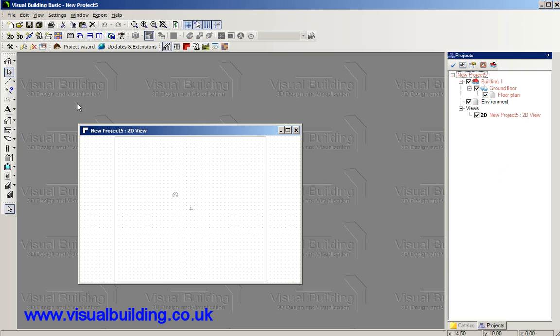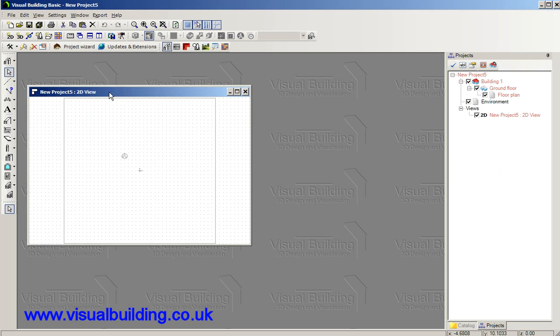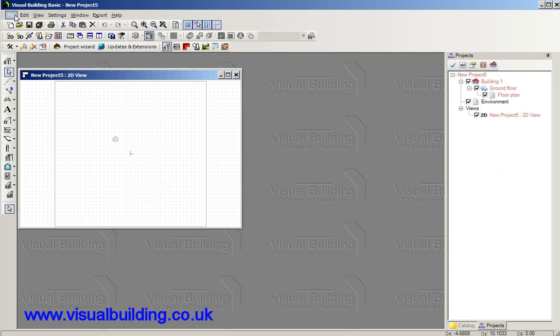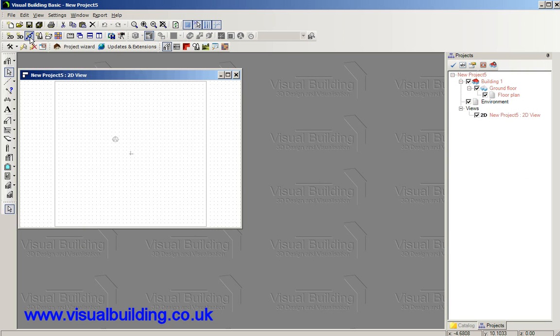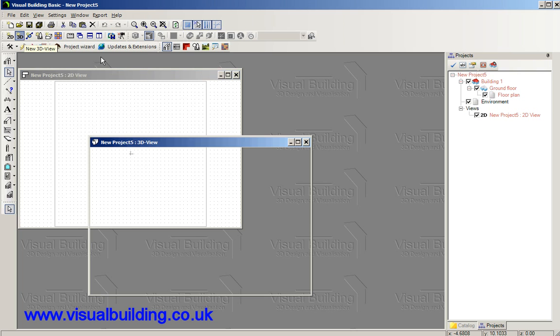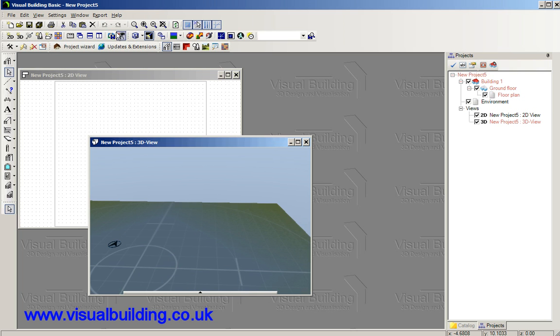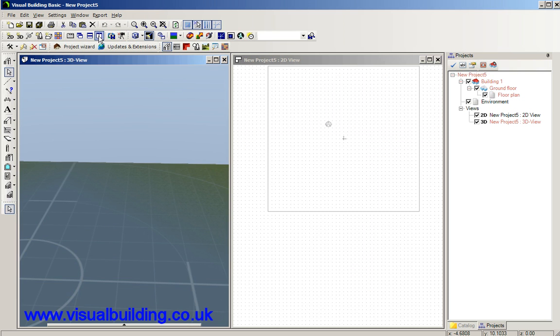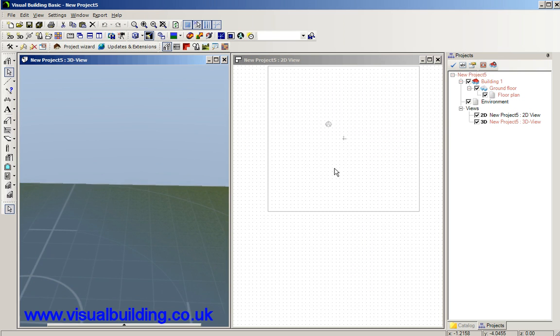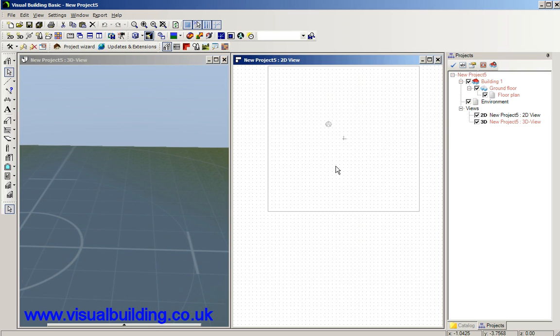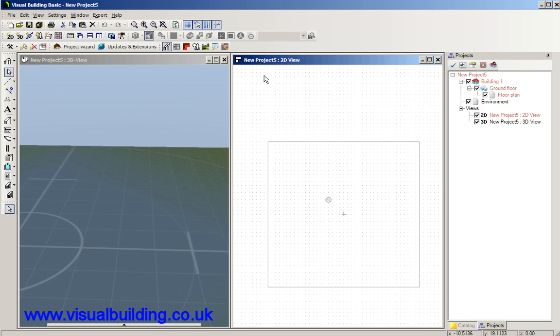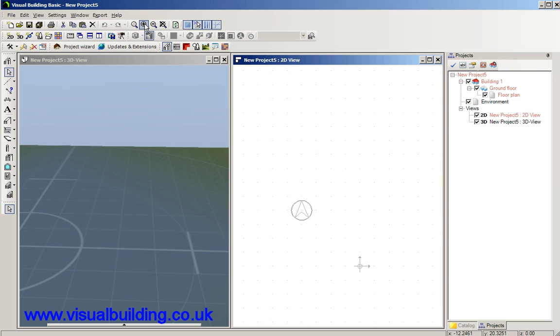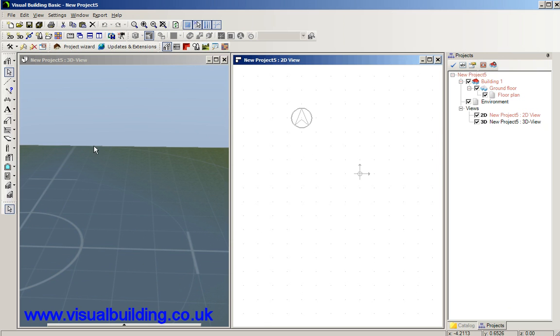So first, new project, 2D view and a 3D view and we'll just arrange those. We'll select our 2D view and zoom in a bit so we can see what we're doing.